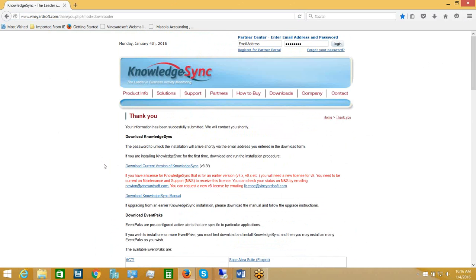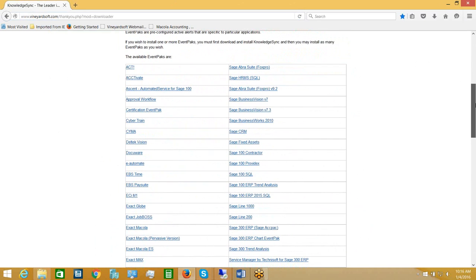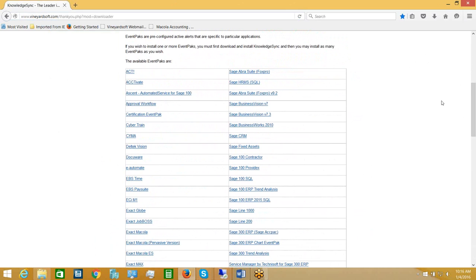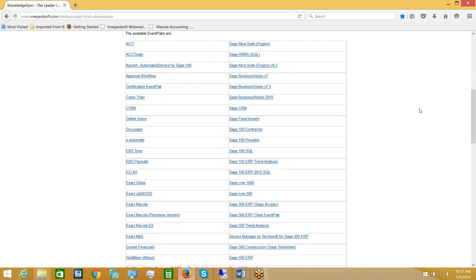While you're on this page you will download the KnowledgeSync application itself. We also recommend that you download the KnowledgeSync manual, and just as important are KnowledgeSync event packs. Event packs are pre-configured collections of KnowledgeSync alert and workflow events for different applications. For example, if you're using a software solution from Sage Software such as Sage 100, Sage 300, Sage 500, or other applications from Exact Software, you will see event packs for all of those applications.